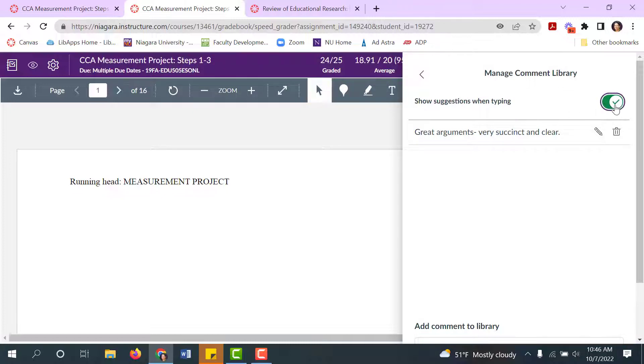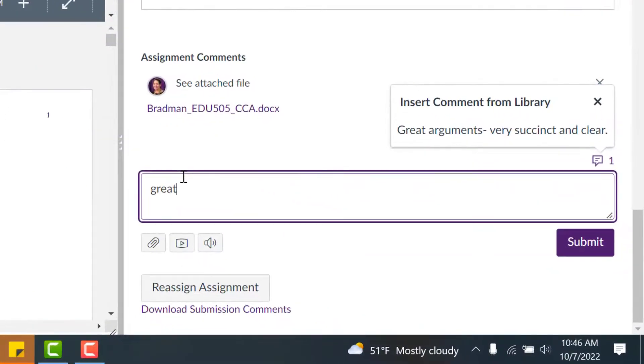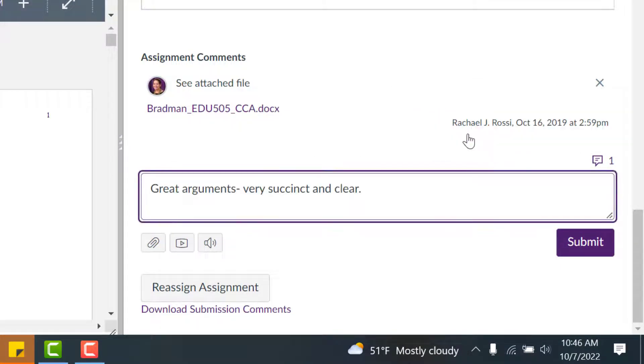So if you turn this on, when you begin typing a comment you'll see that your Commons library starts to populate and you can just click on it to select it.